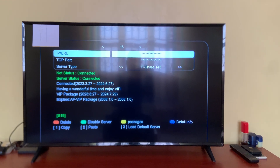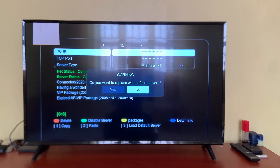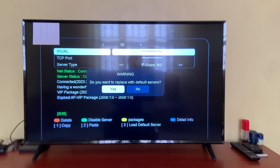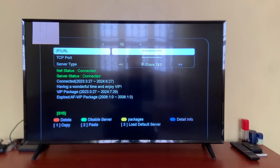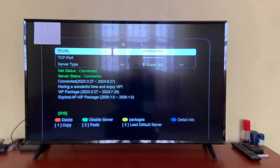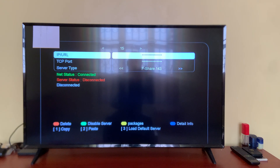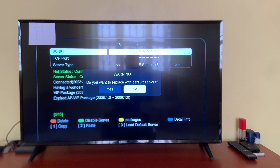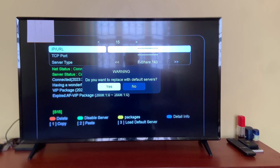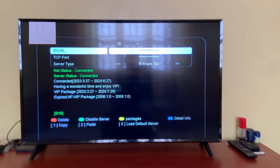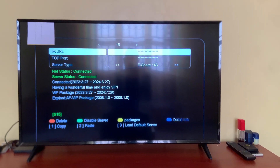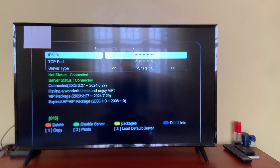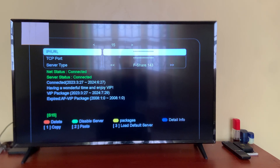When you reach this point, press 3 on your remote, which says 'Load Default Server.' Press 3, then replace it with Yes to accept. It will disconnect and then reconnect again. You can also do it a second time if needed — press Select and Yes again.